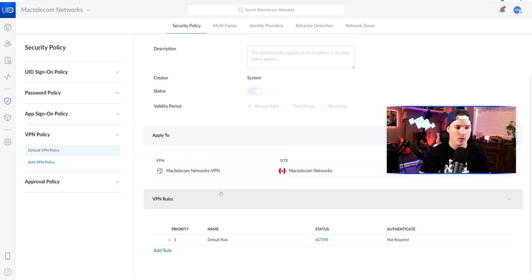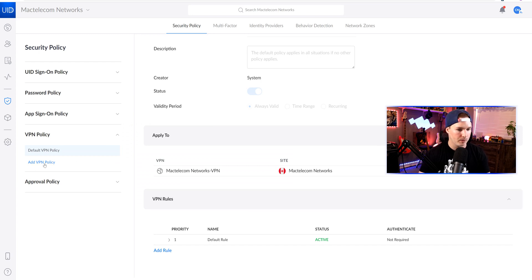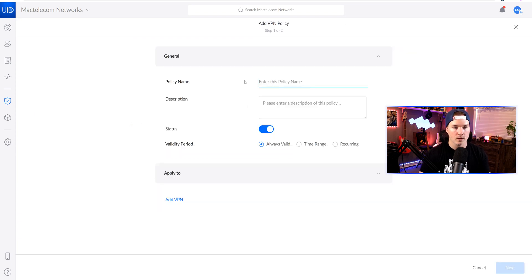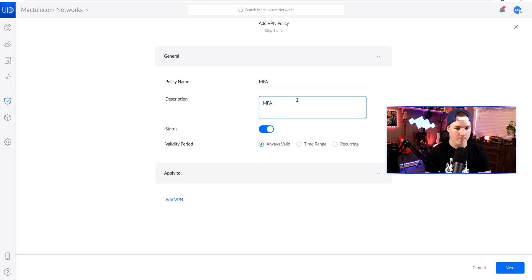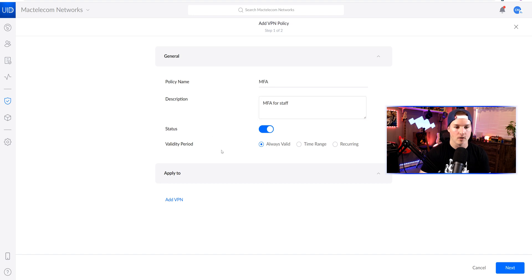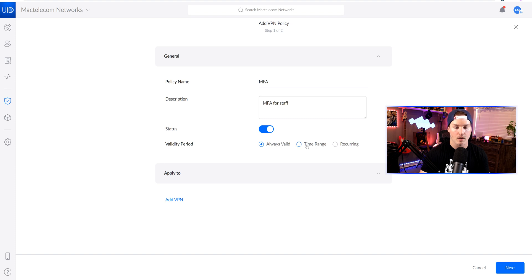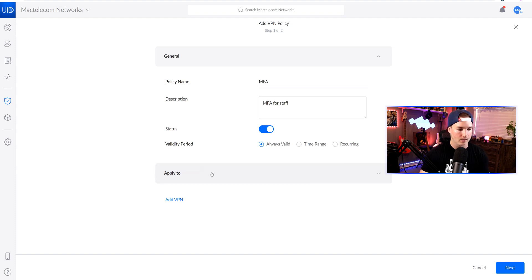Now back within UID, we're gonna create our own VPN policy. We'll add a VPN policy. We'll enter a policy name. I'll just call it MFA. And then we'll add a description. I'll just say MFA for staff. We could have the status turned on or off, and then we could have the validity period. So it could be always valid, time range, or reoccurring. We're just gonna have this always valid.